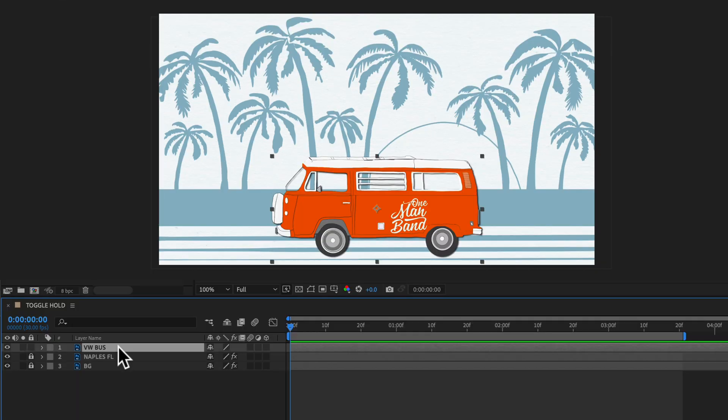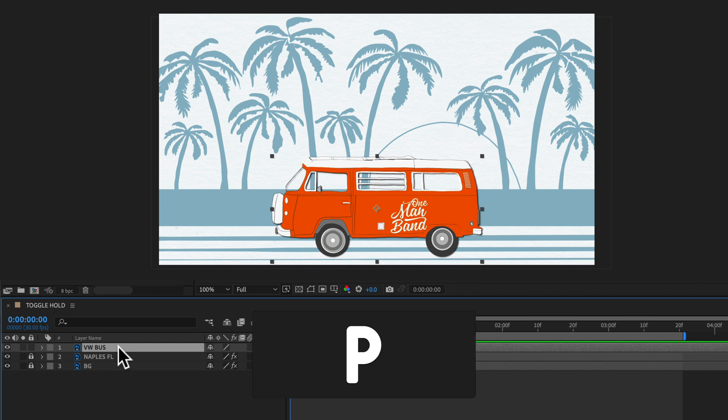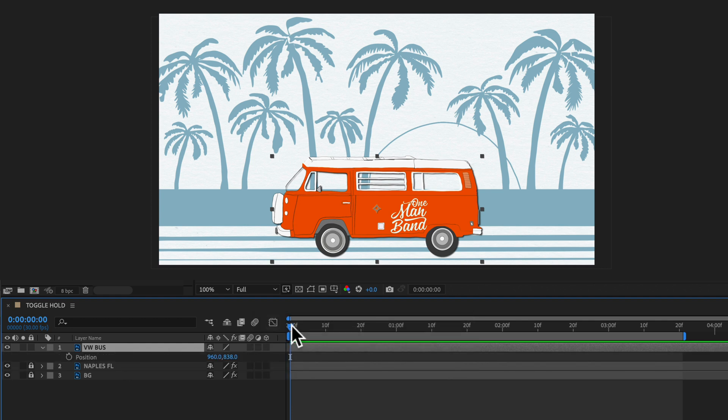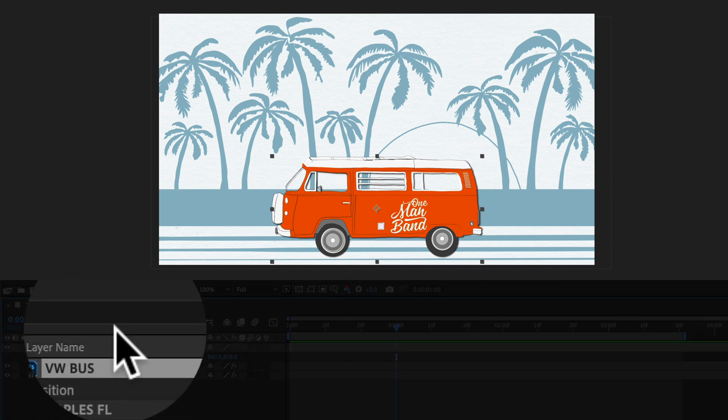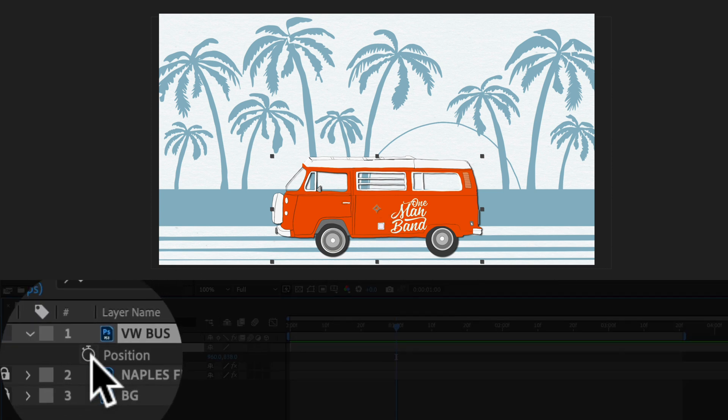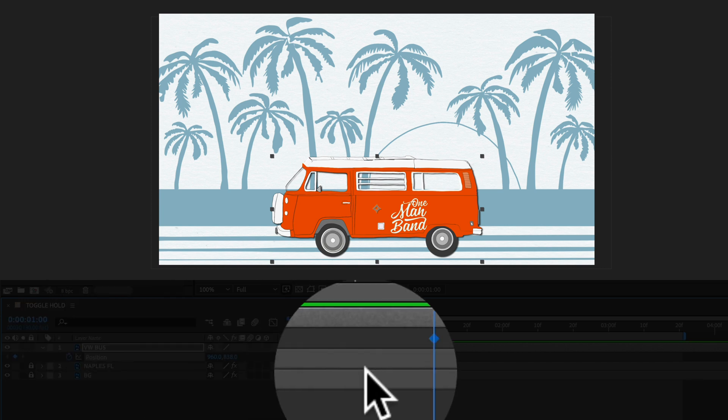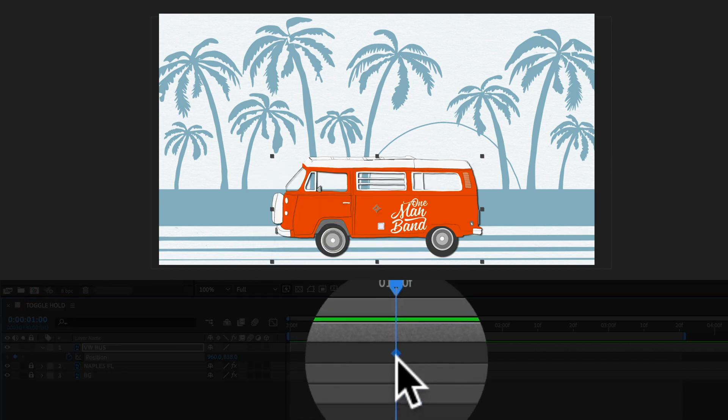I'm going to select the VW bus layer and tap on P for the position property. I'm going to drag the playhead to about the one second mark because this is where we're going to pause. So I want to create a keyframe here. I'm just going to click on the stopwatch for position that will create a keyframe.